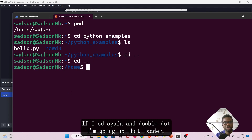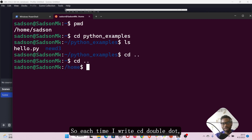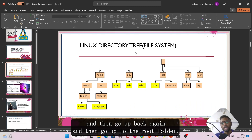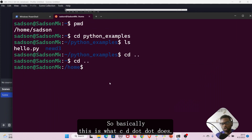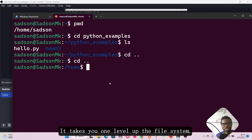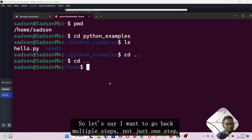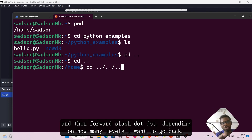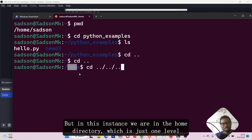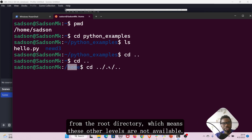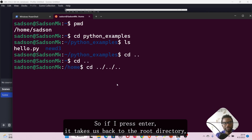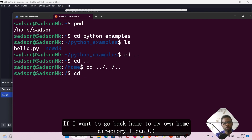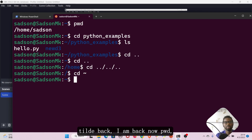If I cd double dot again, I'm going up that ladder. Each time I write cd double dot, if I was in folder one I'd go up into user one, then up again to the root folder. That's what cd dot dot does — it takes you one level up the file system. If I want to go back multiple steps, I can say cd dot dot forward slash dot dot forward slash dot dot, depending on how many levels I want to go back. In this instance we are in the home directory, just one level from root, so pressing enter takes us to the root directory. I can then cd tilde to go back to my own home directory.